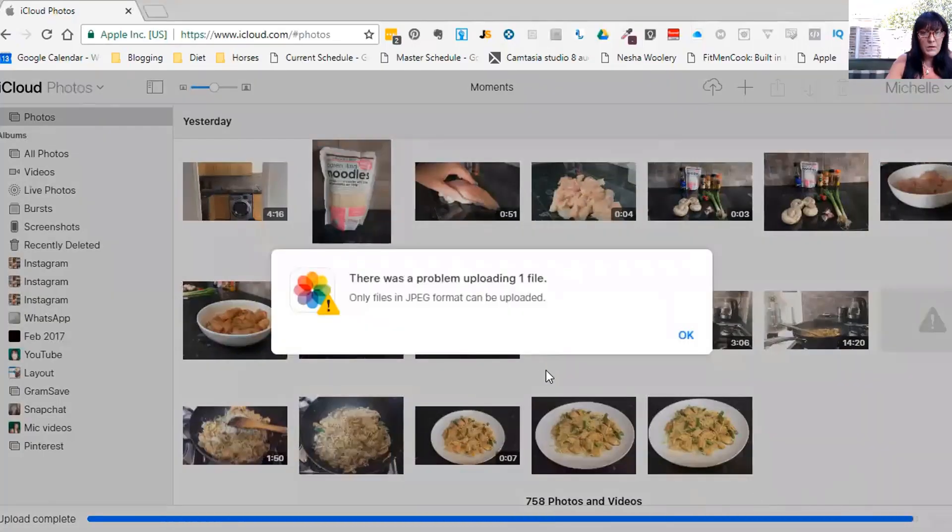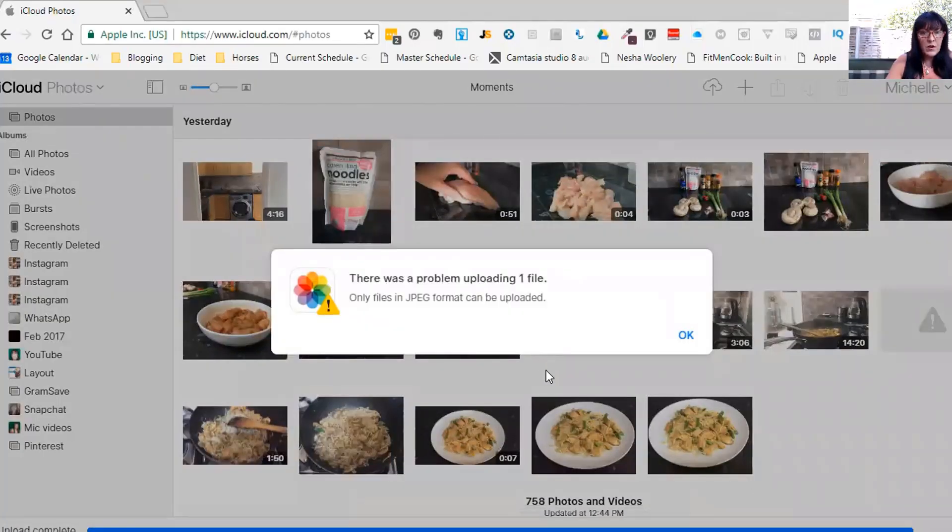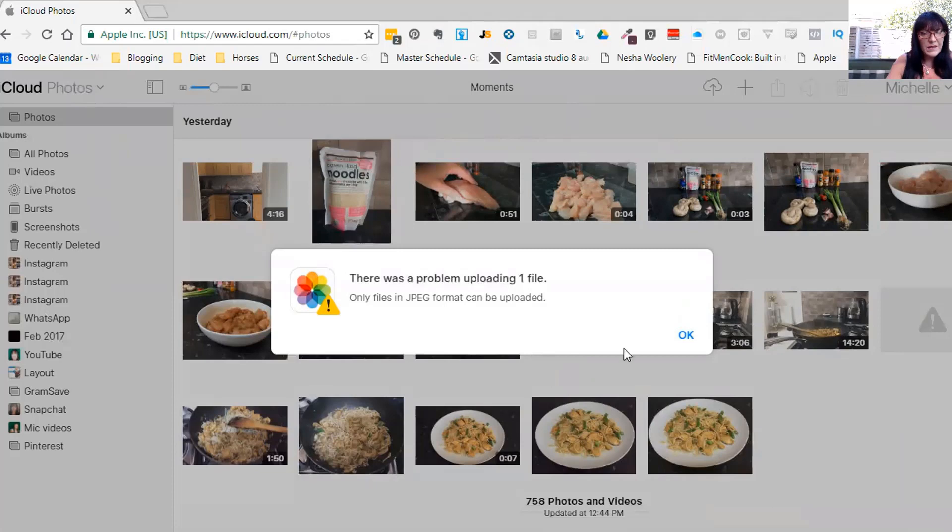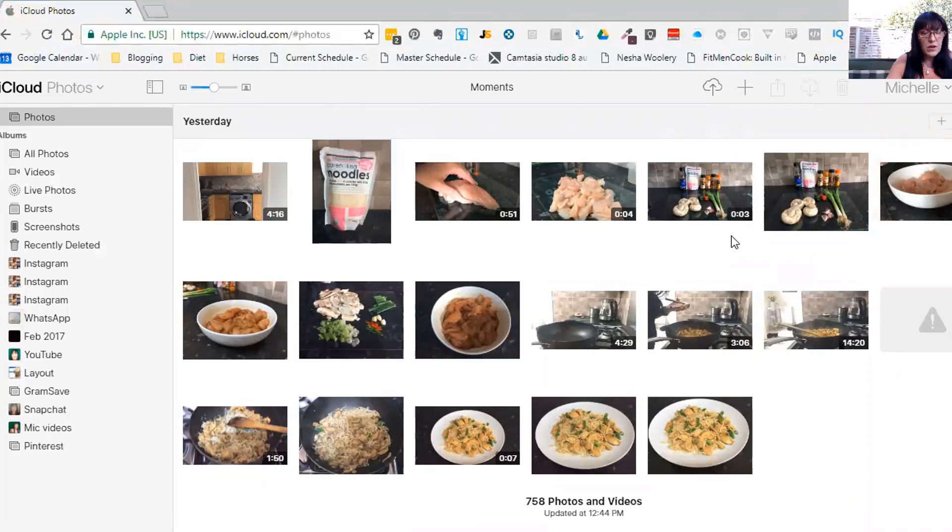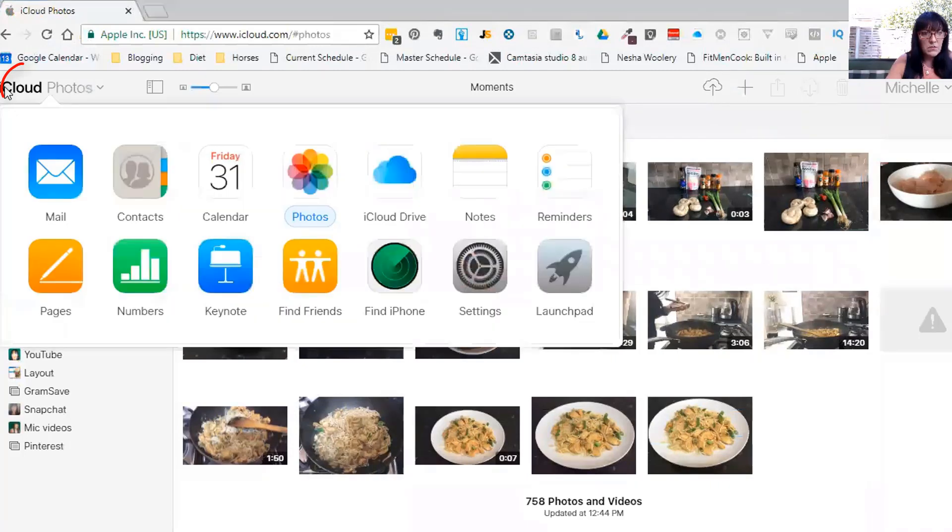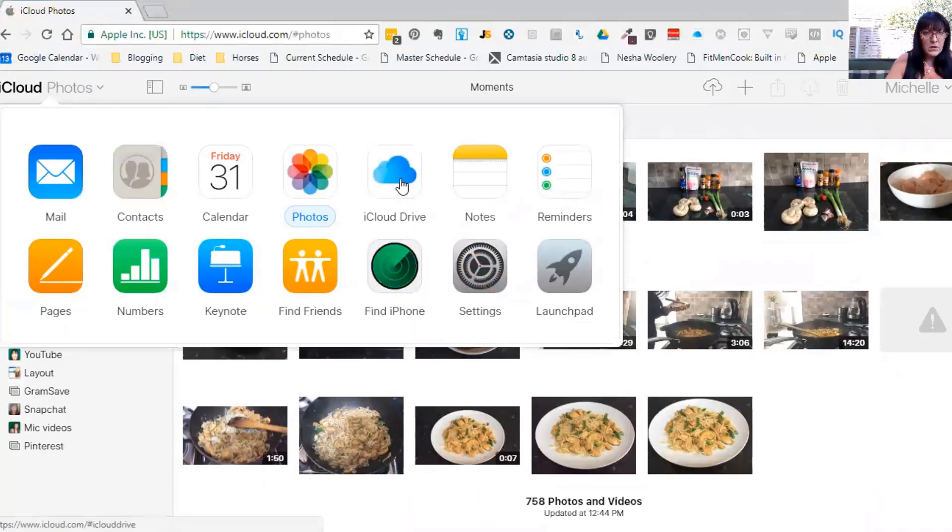There is a problem uploading one file. Only files in JPEG format can be uploaded. So in iCloud itself we've only got the option of JPEGs, so what we need to do is use iCloud Drive.